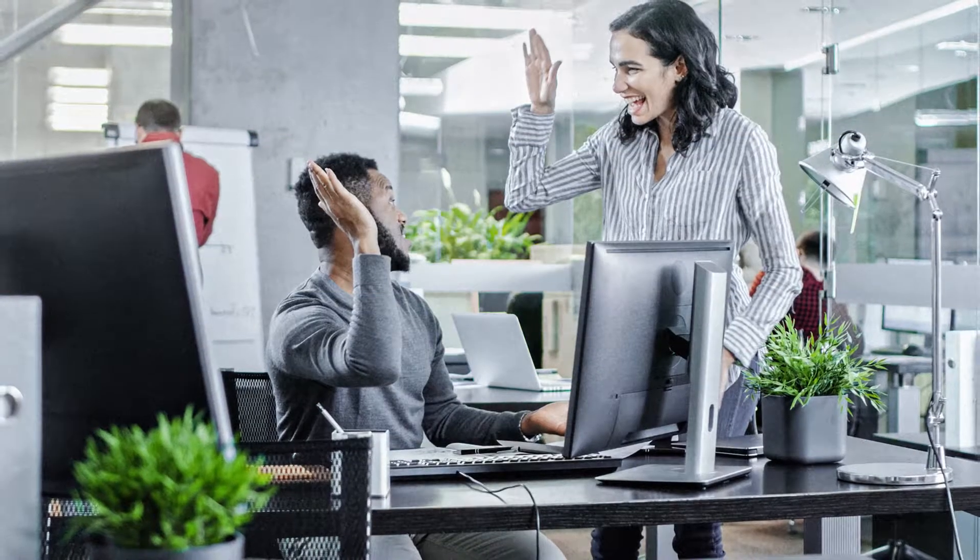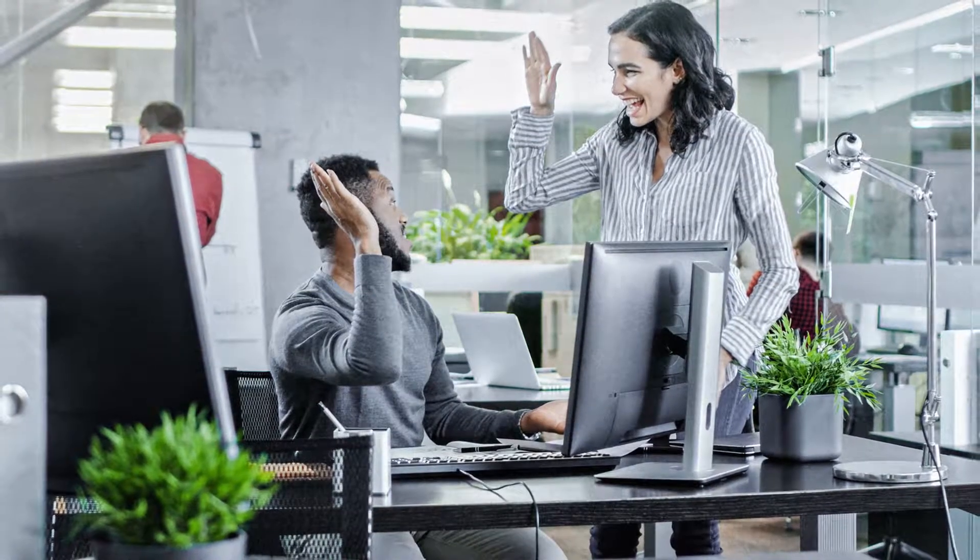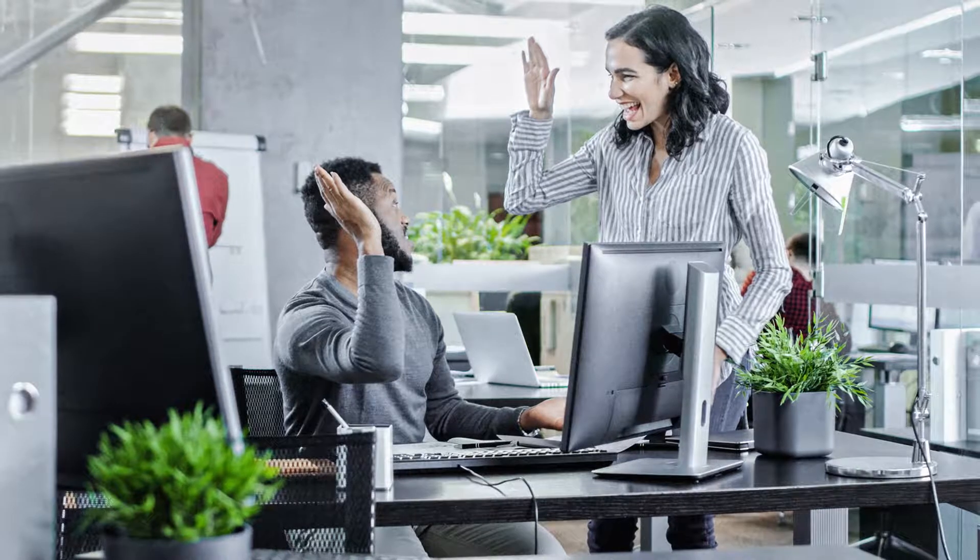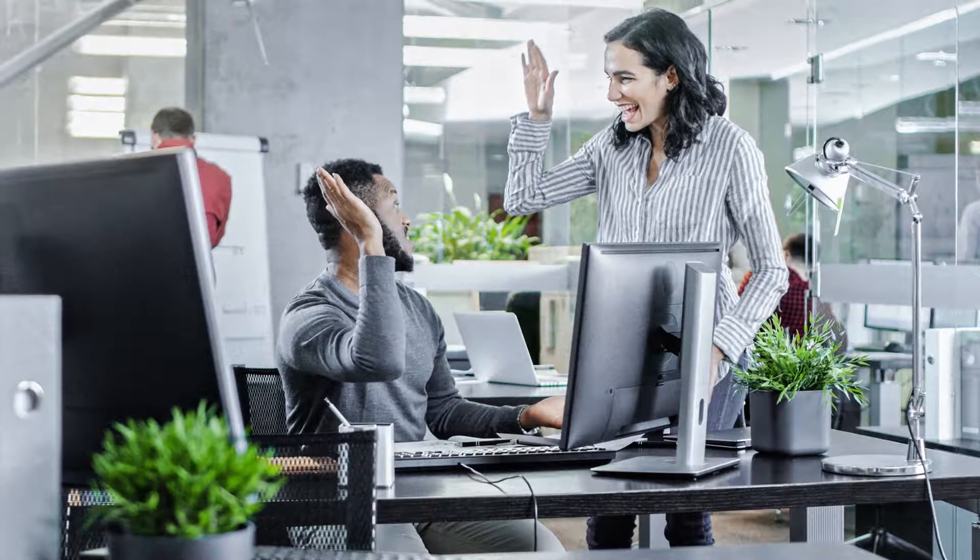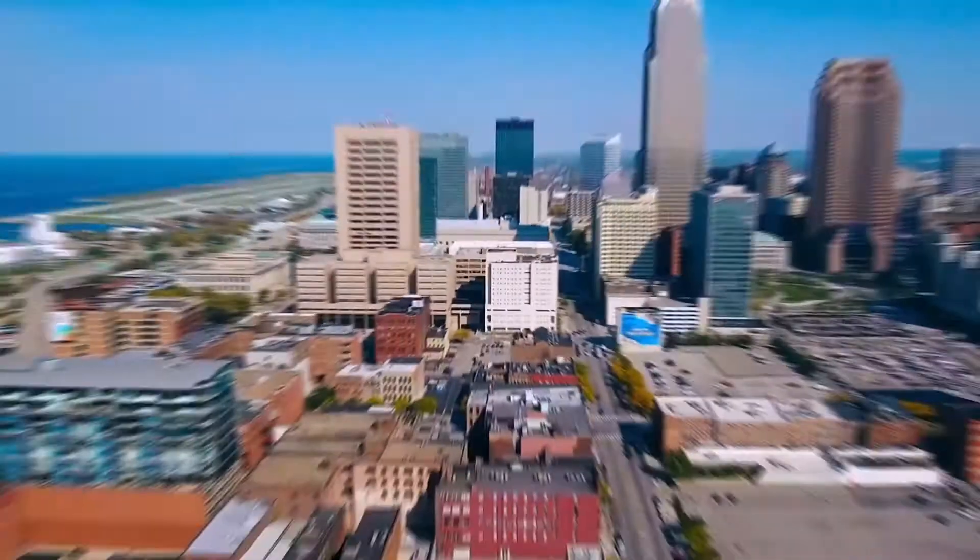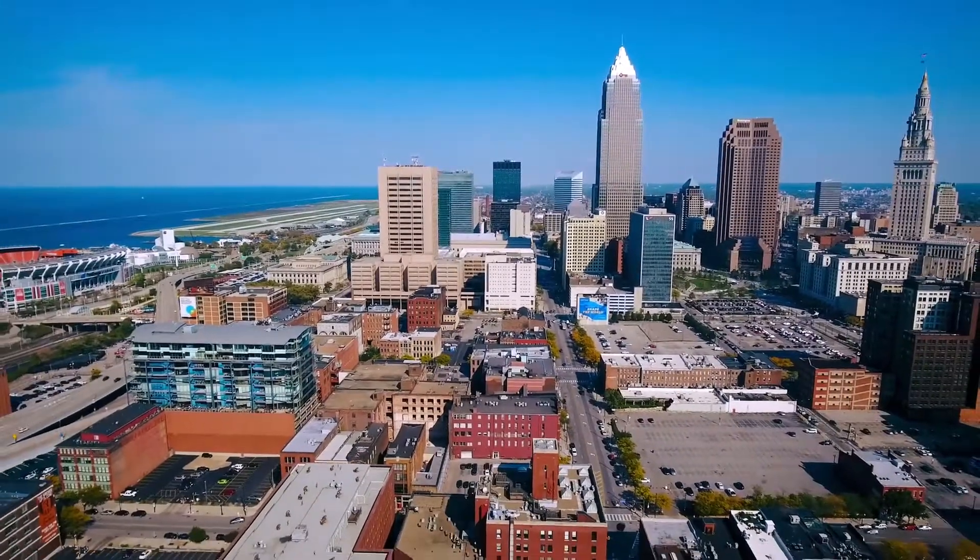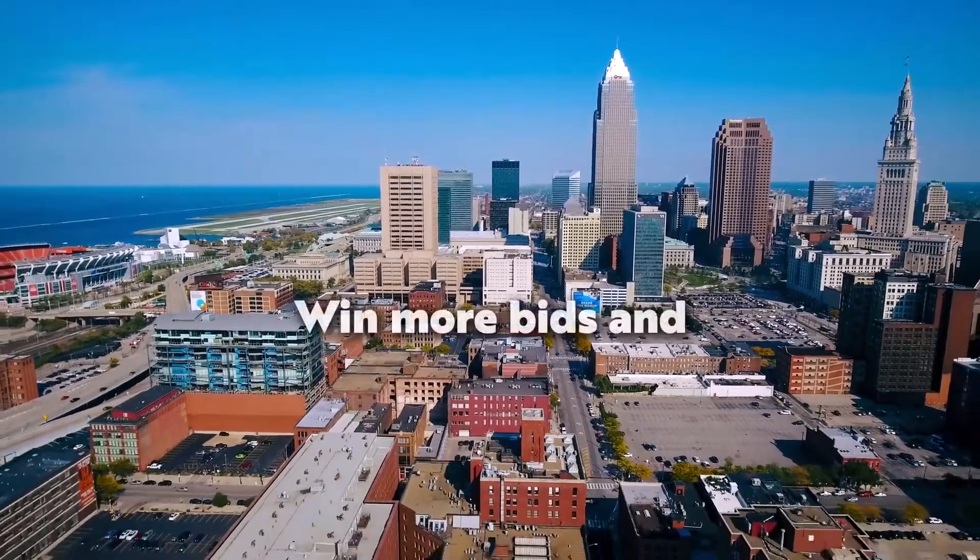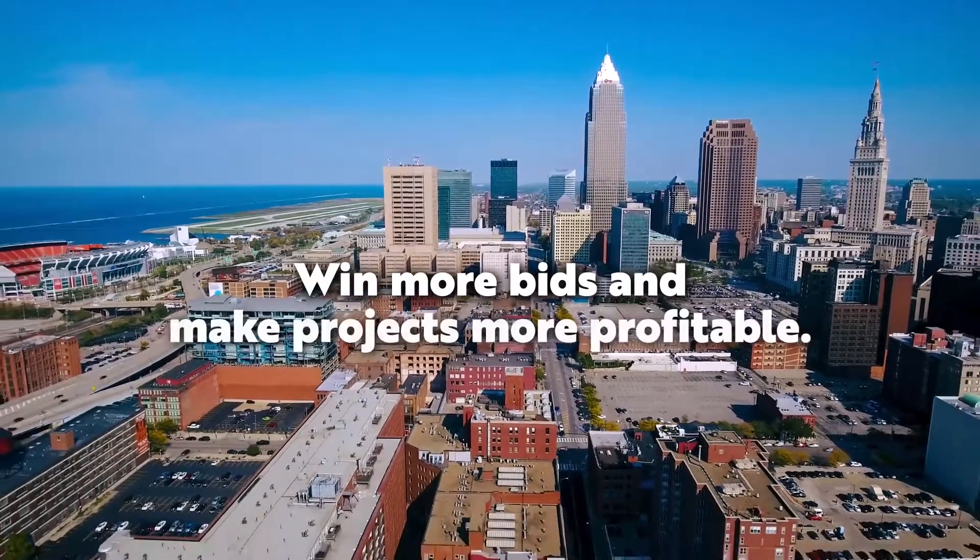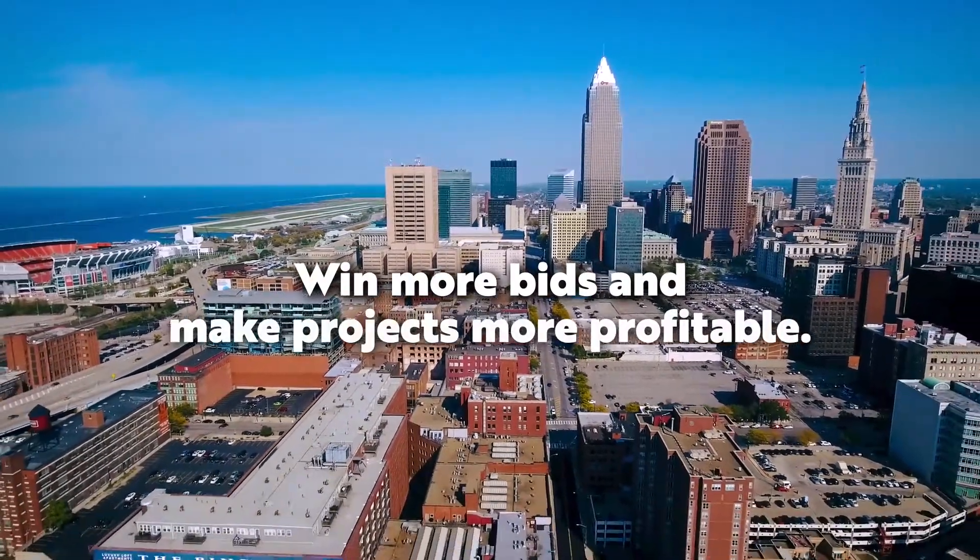And because routine estimating tasks are fully automated, you can create estimates in about half the time it used to take, all with the kind of precision and detail that wins more bids and makes every project more profitable.